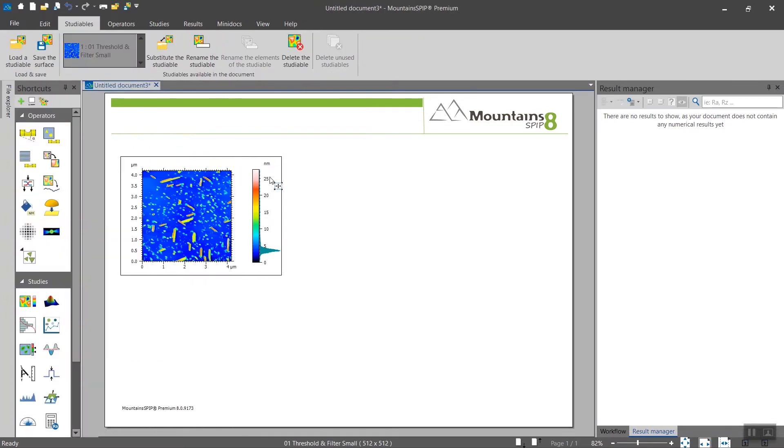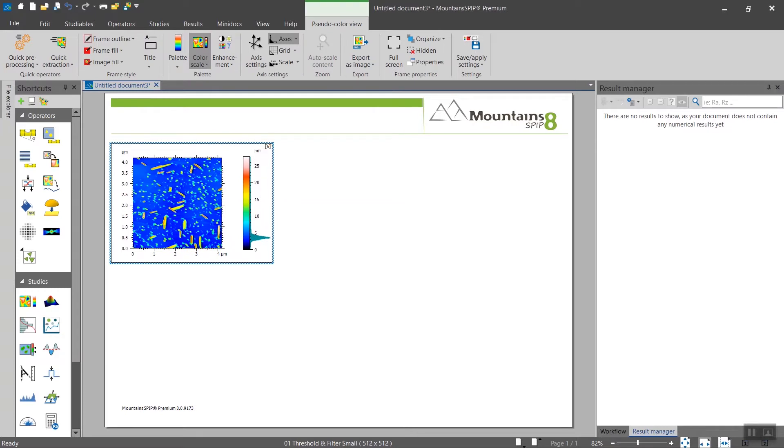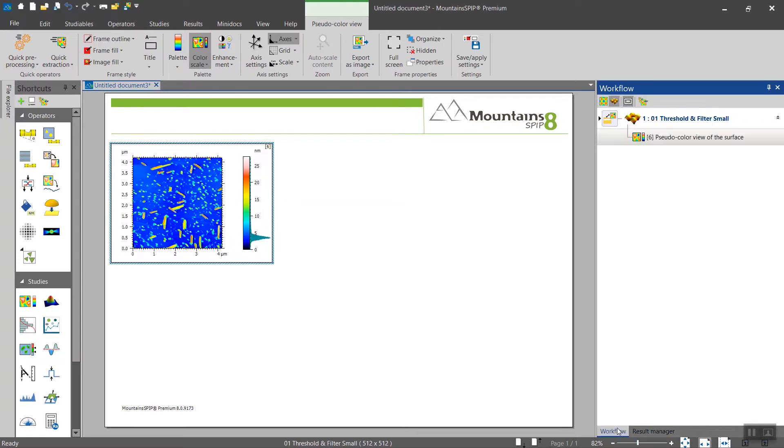As always in Mountain Speed, when you want to apply a study you select your studyables either directly on the document or from the workflow.